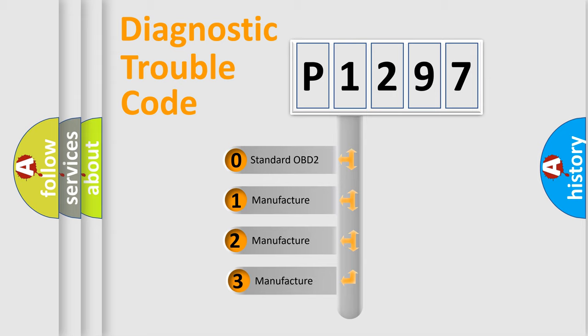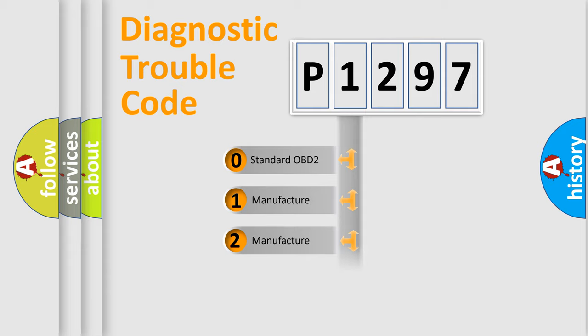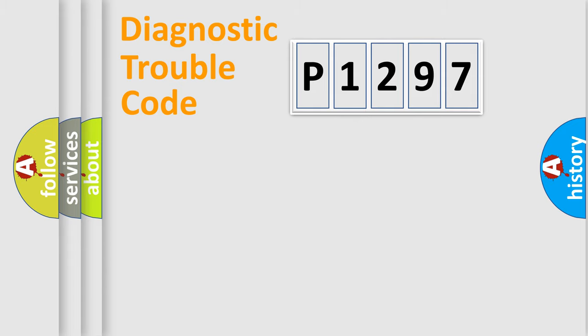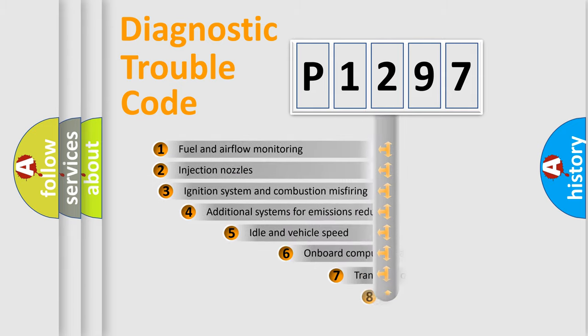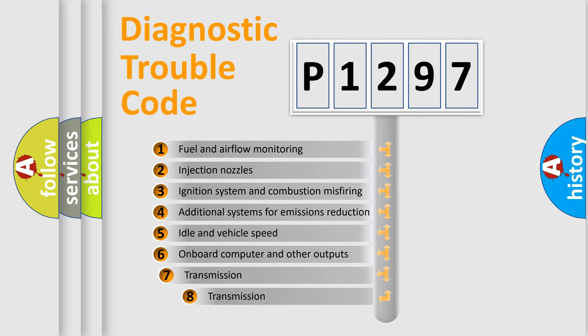If the second character is expressed as zero, it is a standardized error. In the case of numbers 1, 2, or 3, it is a more precise expression of the car-specific error. The third character specifies a subset of errors.